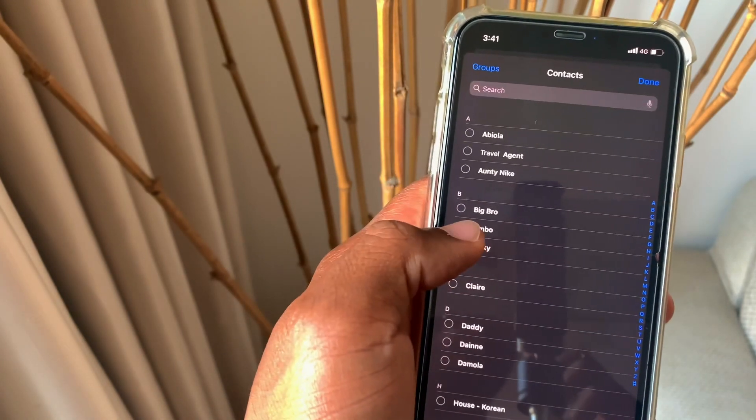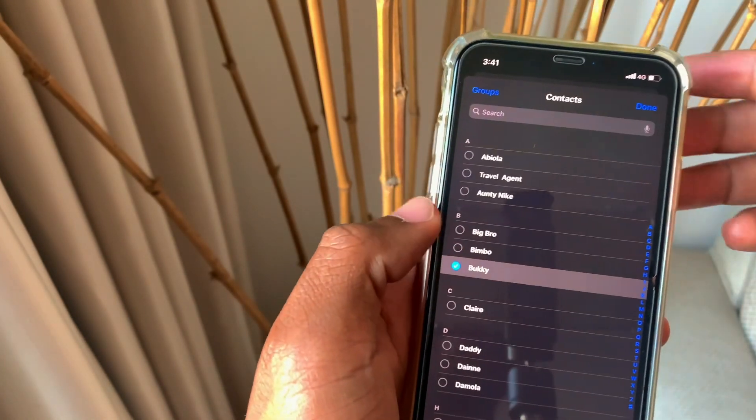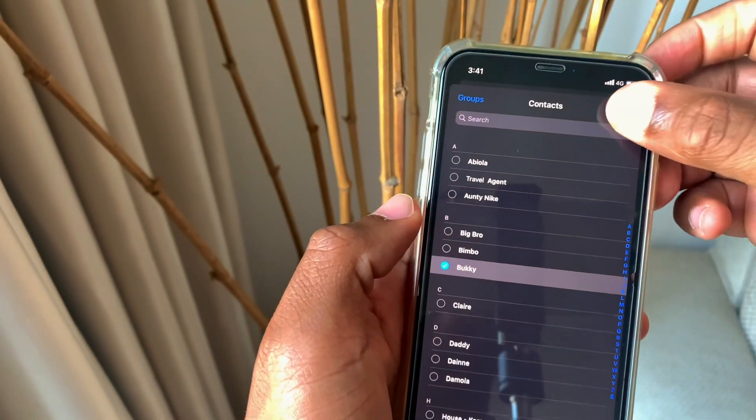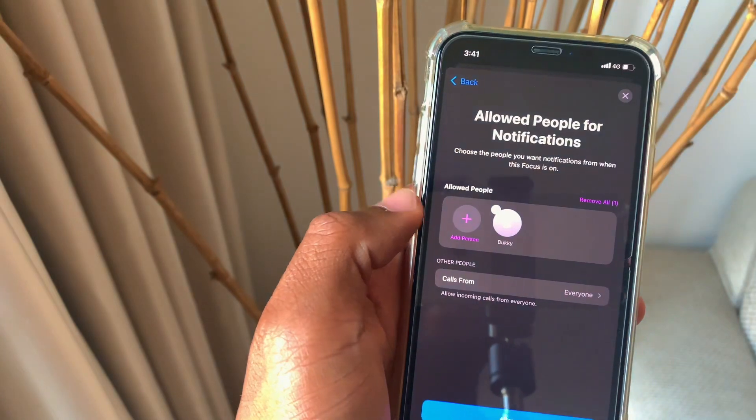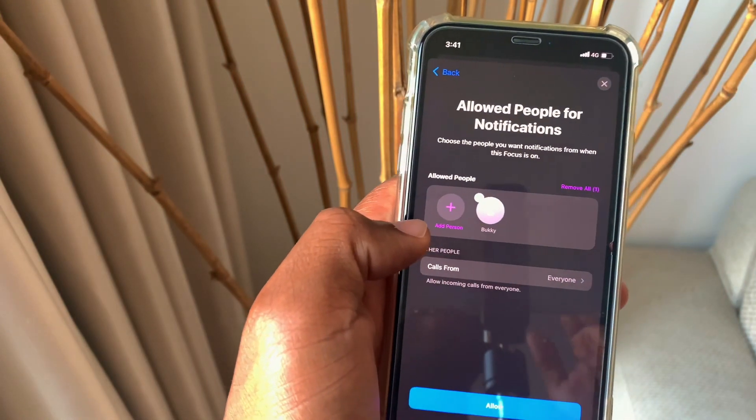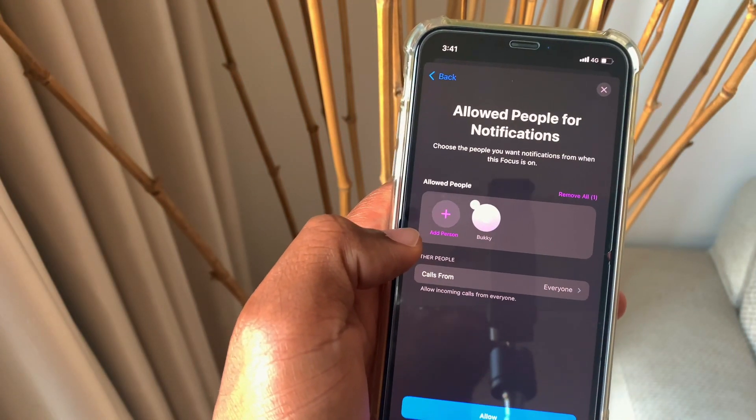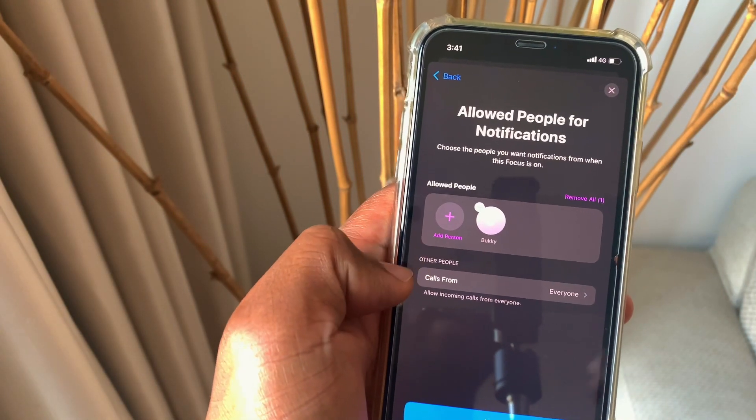Once you want to add people, you just put it and you click done and it adds them to that specific mode. You can always remove them.